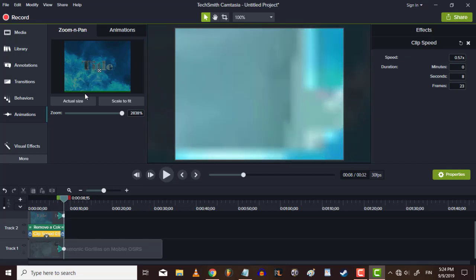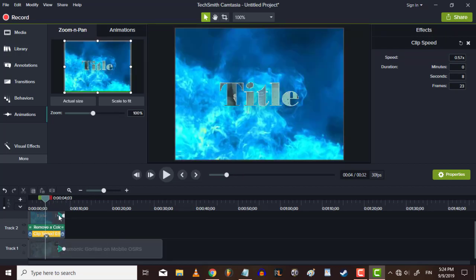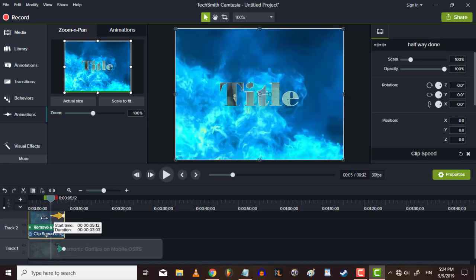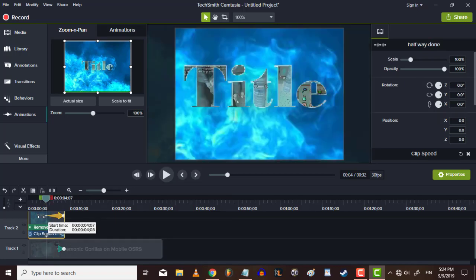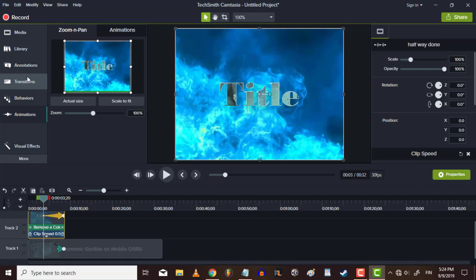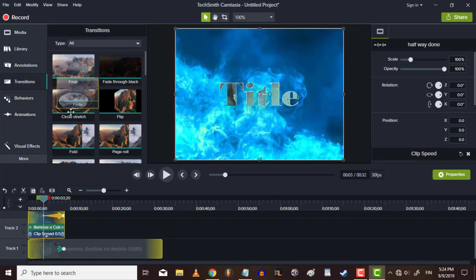And then you stretch this animation a bit. And you go to transitions, add a fade effect.